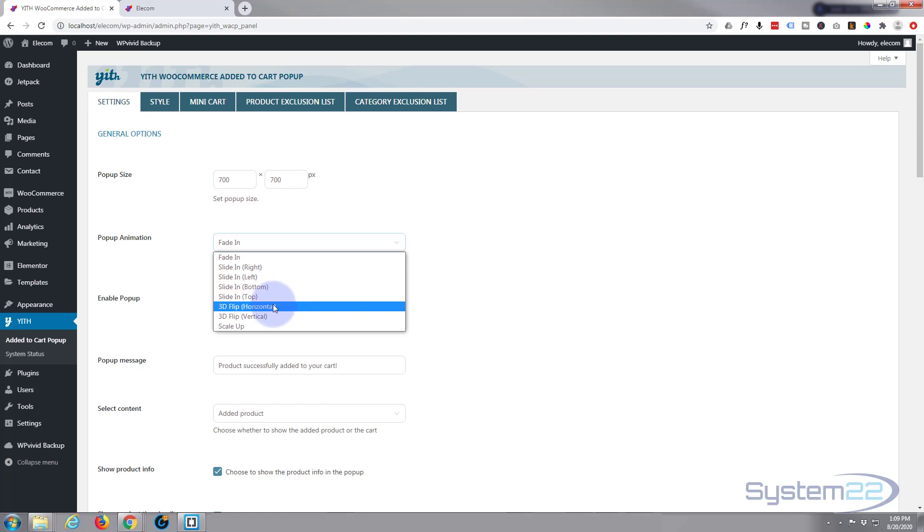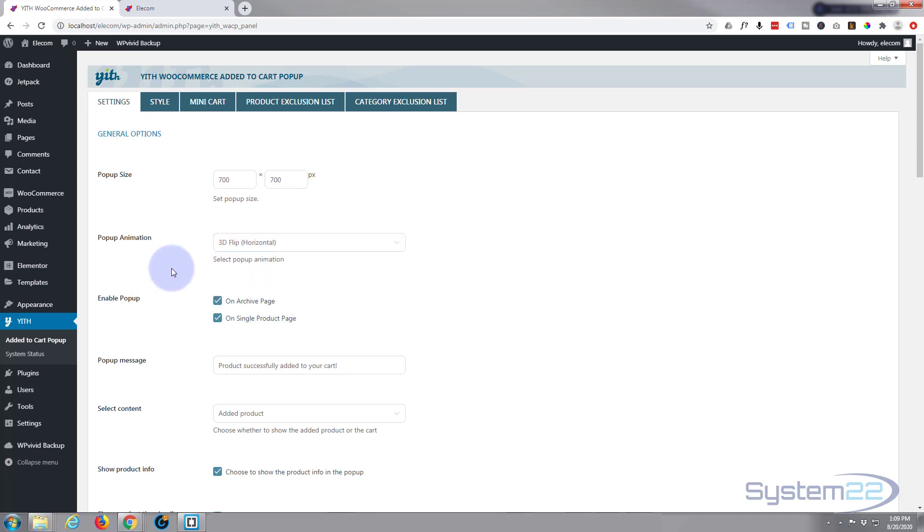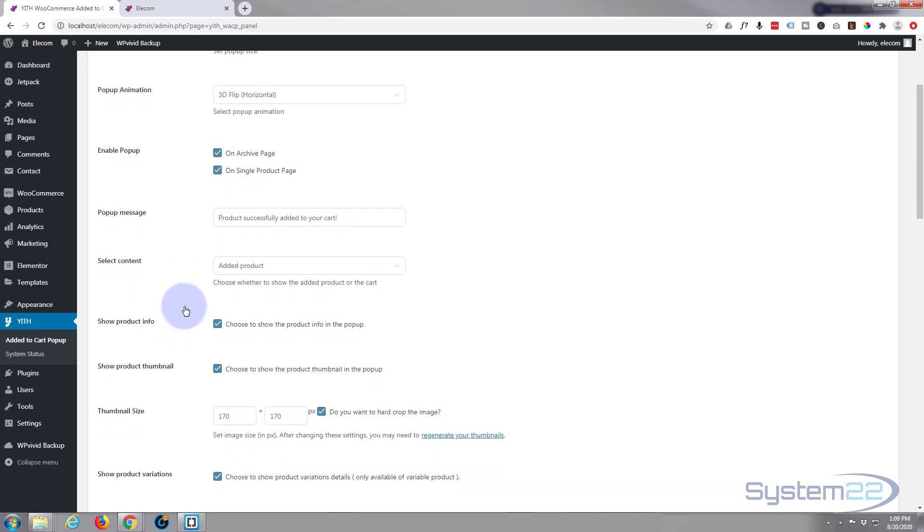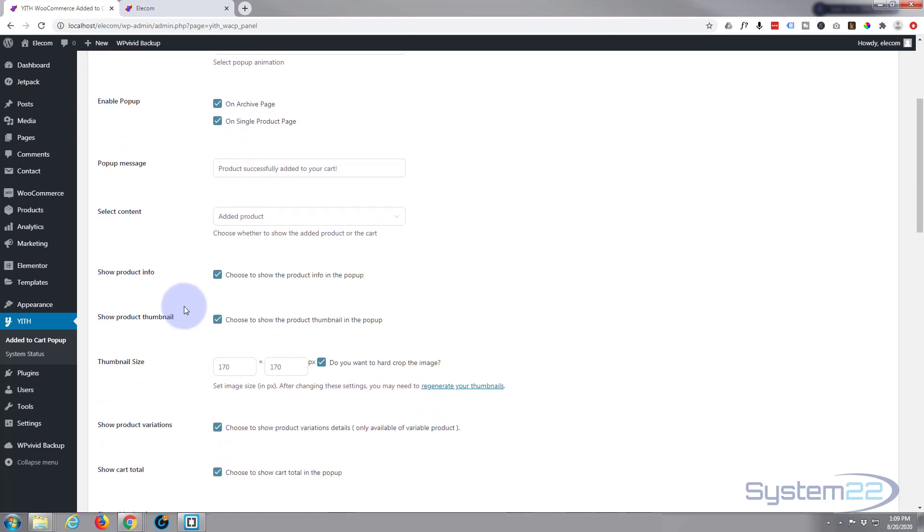You can have it on archive pages and on single product pages. Choose your message: 'Product successfully added to your cart.' You can show the product info, product thumbnail.